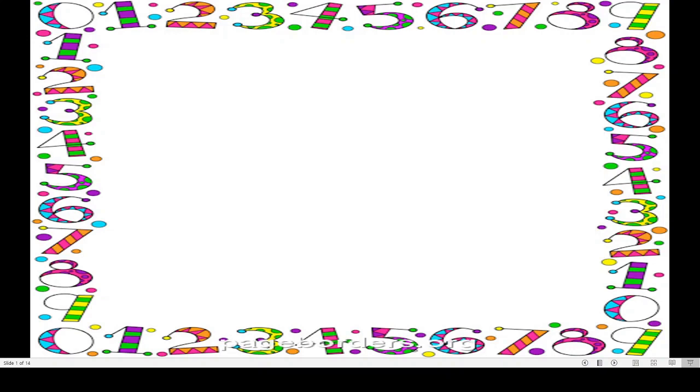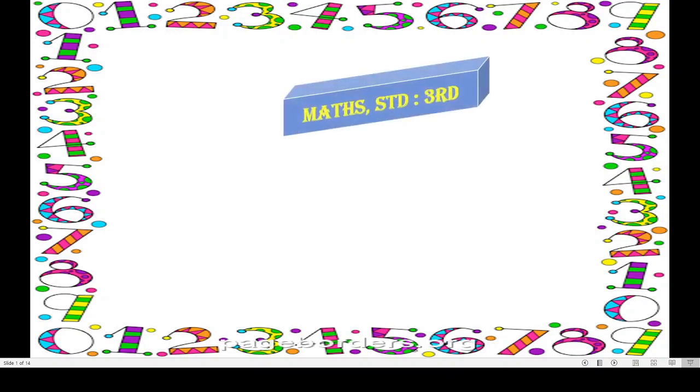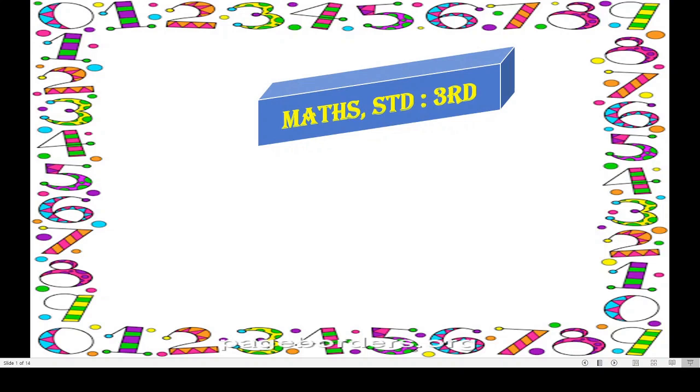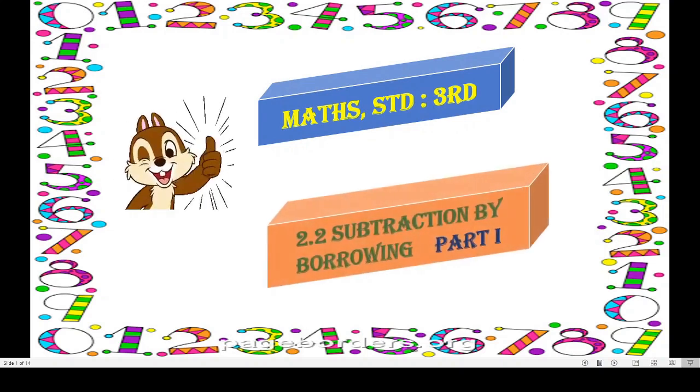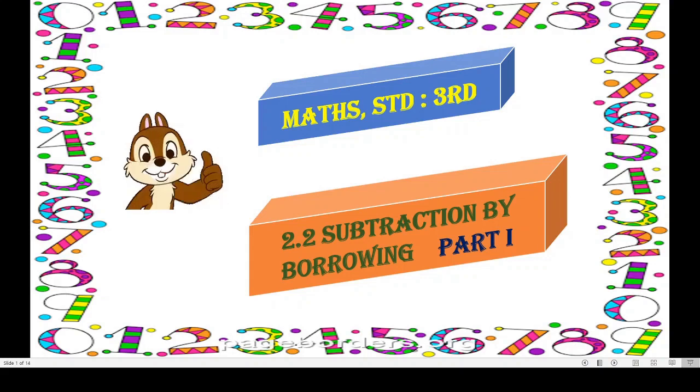Hello students, welcome to virtual class of Municipal Corporation of Greater Mumbai Education Department. I am Sakshata Kale and today we will learn Maths. Today's subject is Maths of Standard 3rd and the name of the topic is Subtraction by Borrowing. This is Part 1.